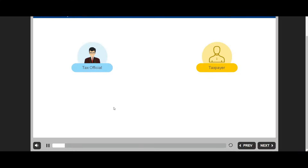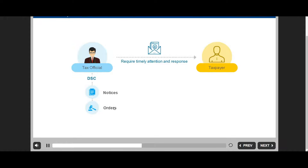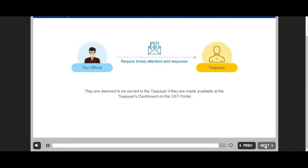Tax officials might need to send various types of notices and tax-related orders to taxpayers, which require timely attention and response. Notices and orders are valid legal documents that are digitally signed by a tax official. They are deemed to be served to the taxpayer if they are made available at the taxpayer's dashboard on the GST portal. This course will walk you through the process of viewing and downloading such notices and orders.